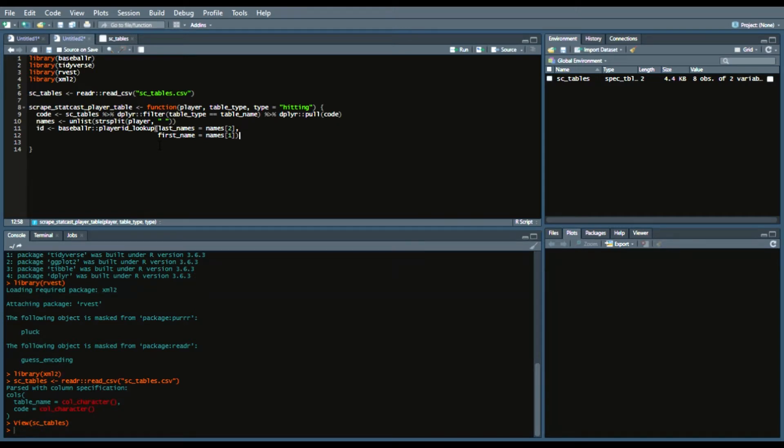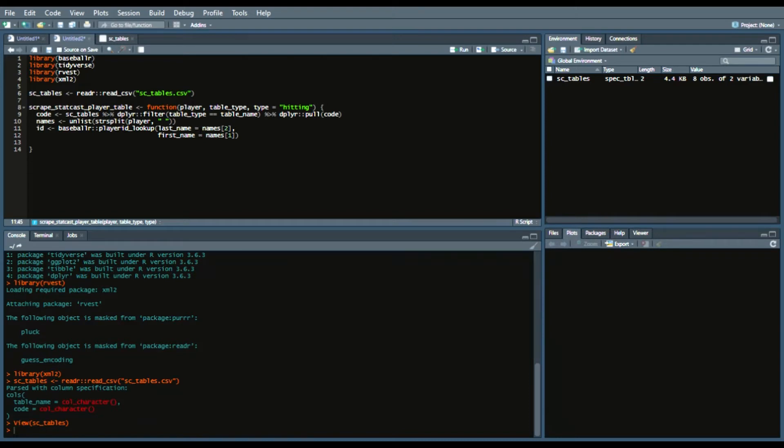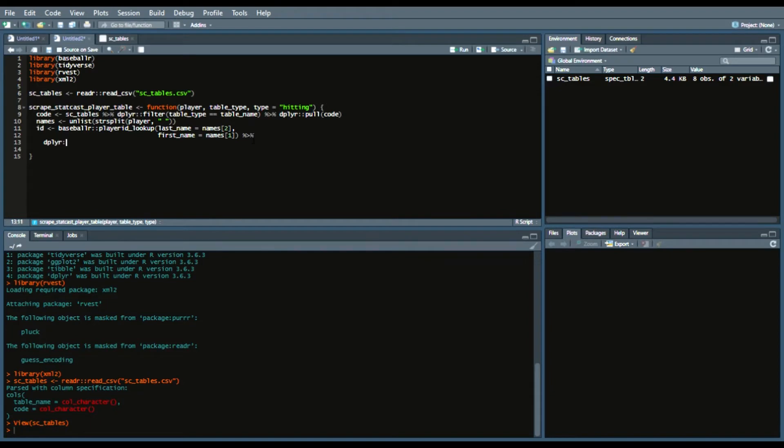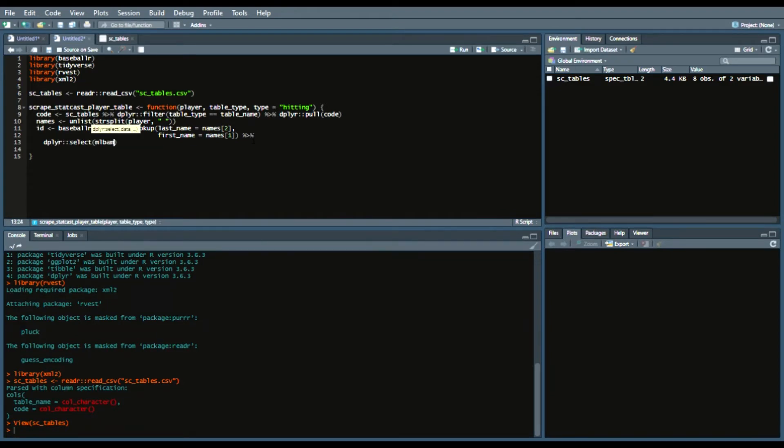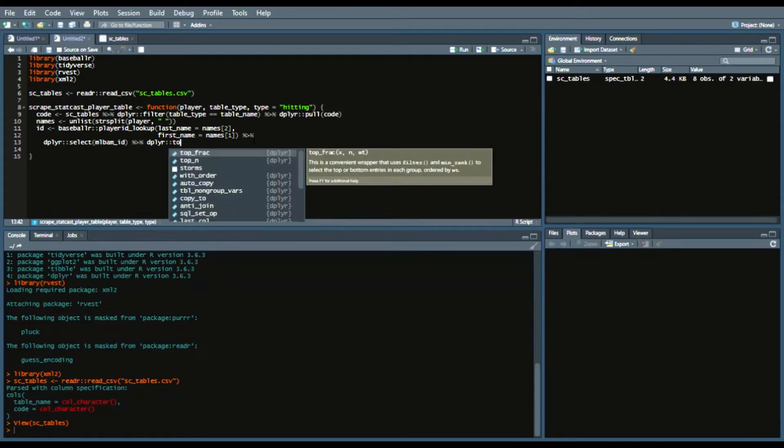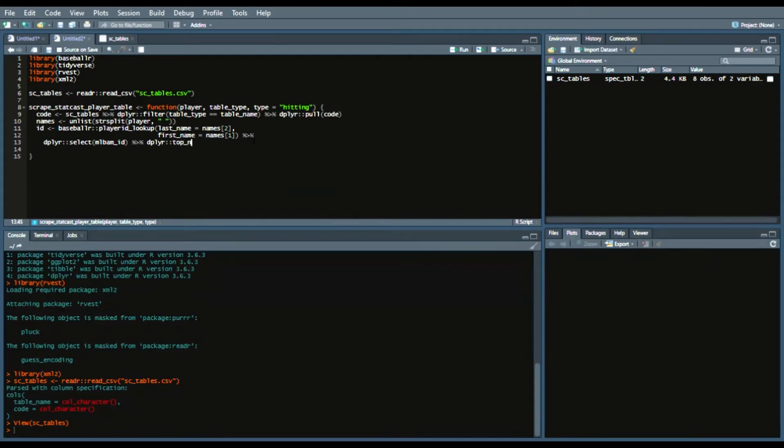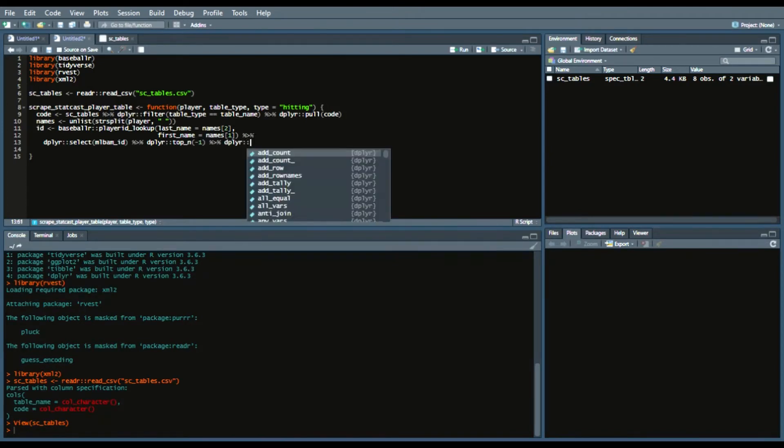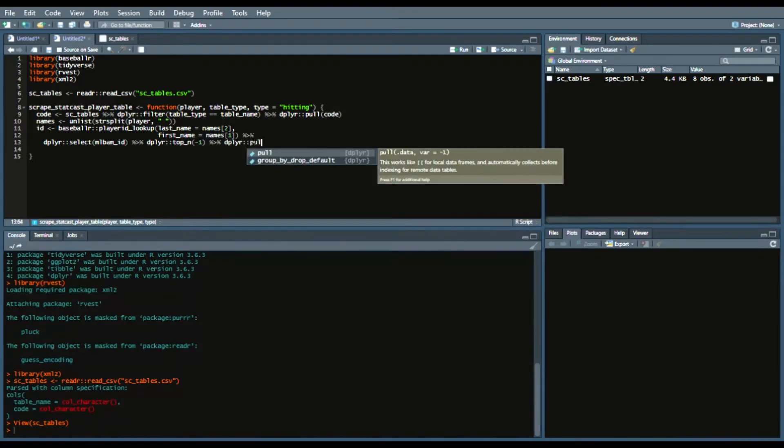And for the ID part we're going to use the baseball_r player_id_lookup. And we'll say last_name equals names two, first_name equals names one. So that way we get the first name and the last name from the player that you put in. Make sure you don't have an S for last name.